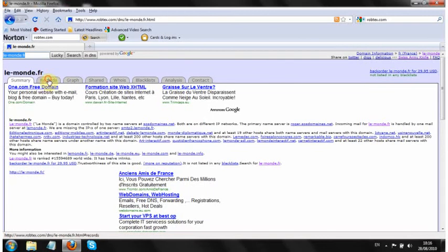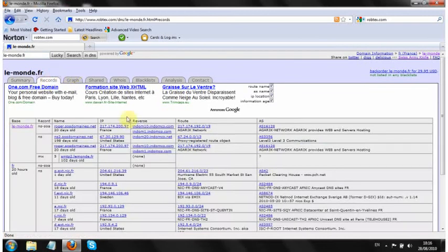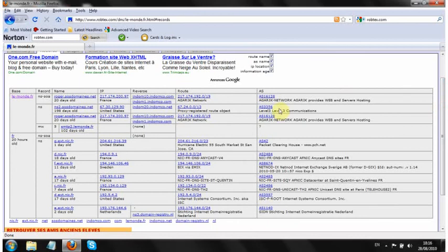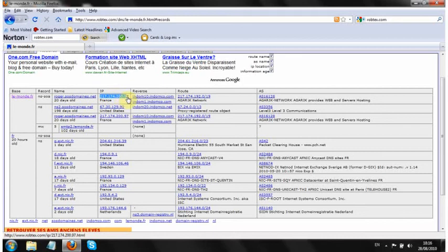We go to the records tab and then you can see you've just got a table with all the lemonde.fr servers and their IP addresses in the fourth column across there. So we're going to copy the IP address of their main server, that's that one.